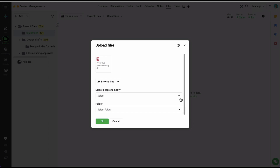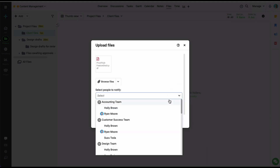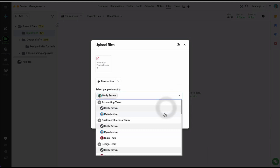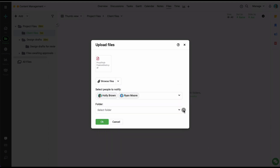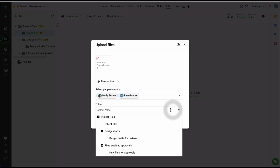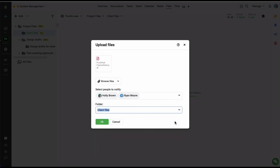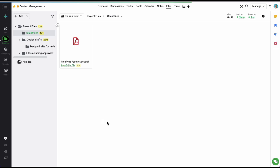Now let's select a few users to be notified and let's also select a folder in which I wish to place this file. Let's click on OK and the file has been uploaded into the selected folder.